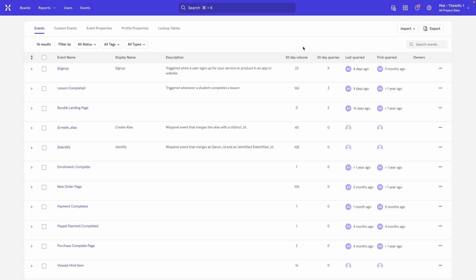The important column that we care about here is this one called Display Name. The Display Name is the name that is displayed for an event or property within Mixpanel. So if I want to change how the event looks in Mixpanel, I just have to set the display name within this column.